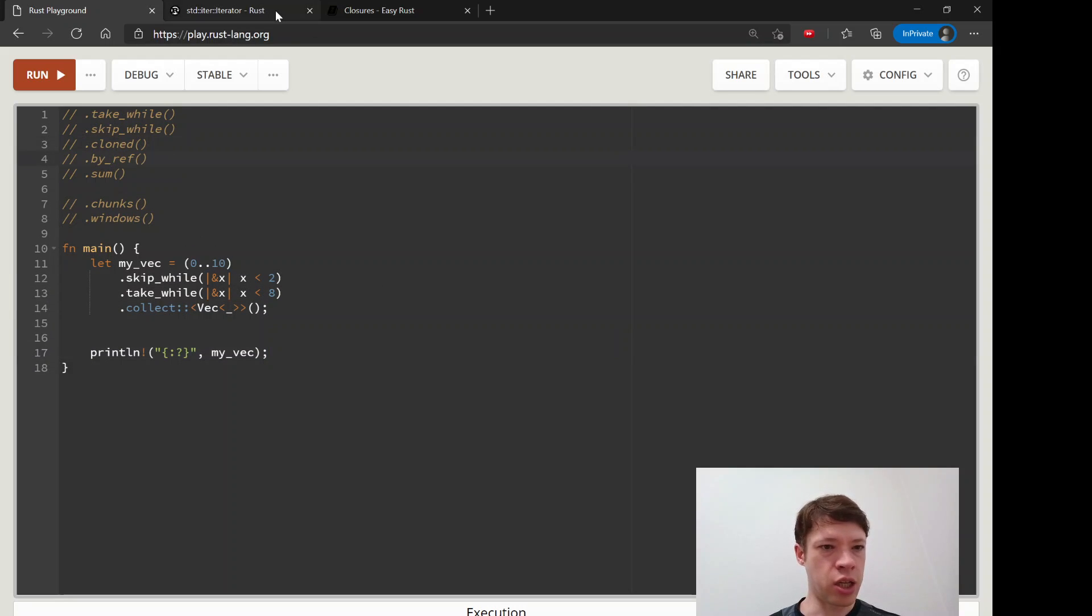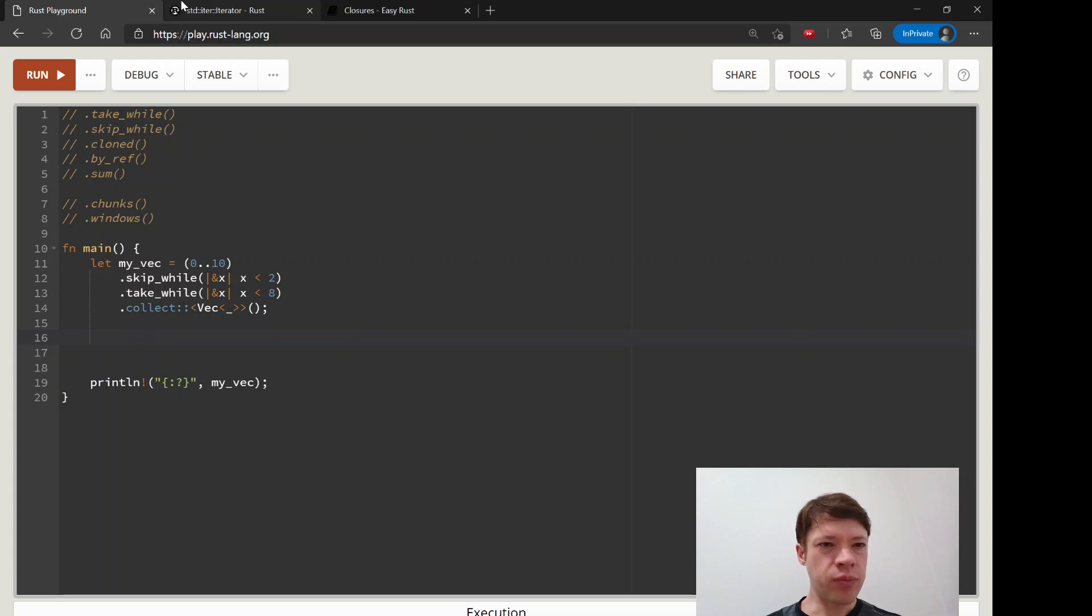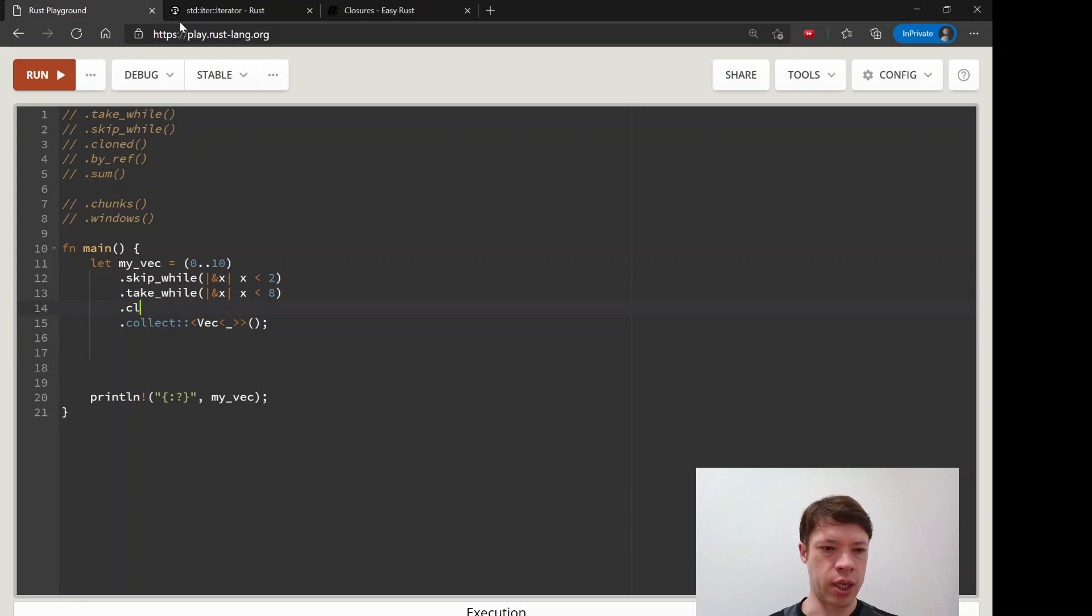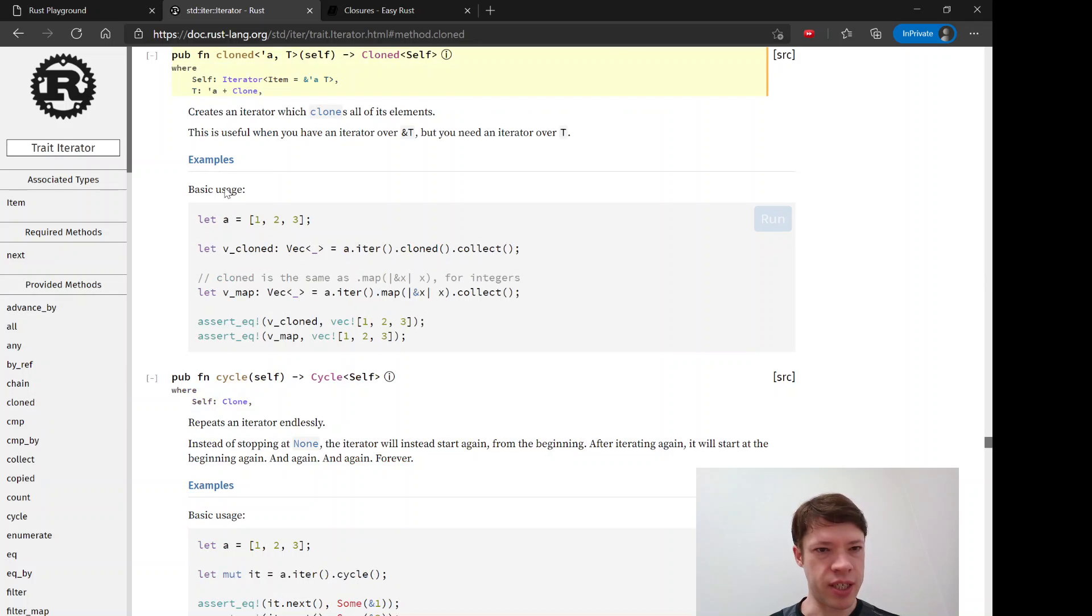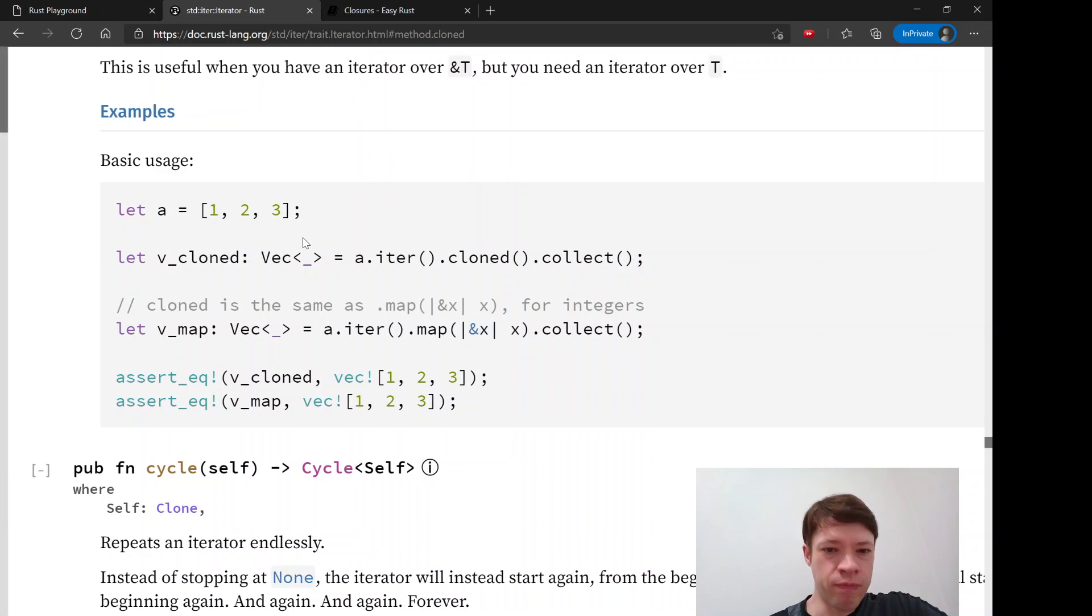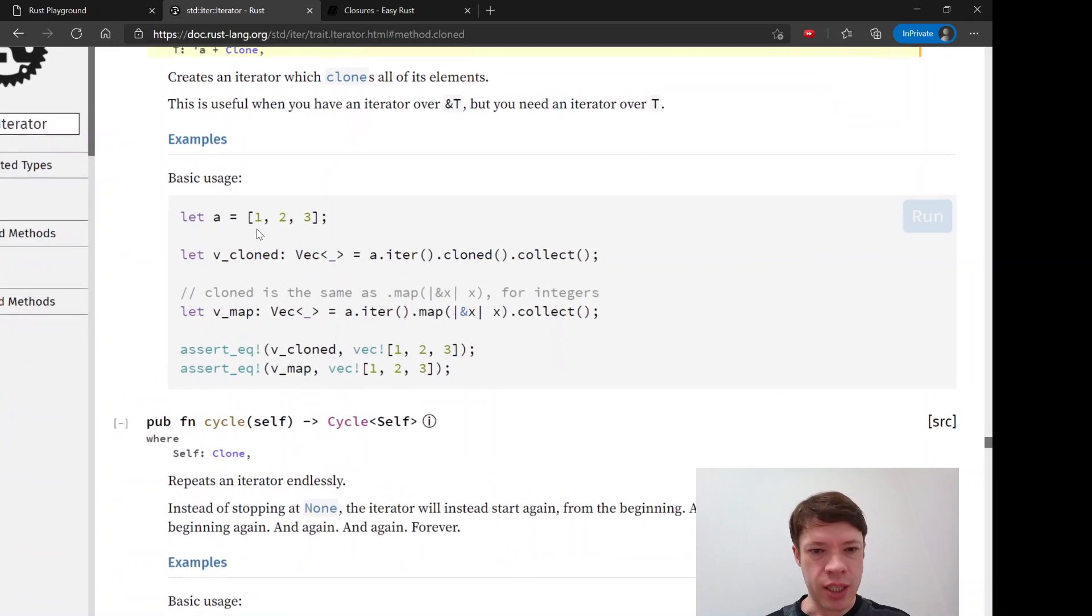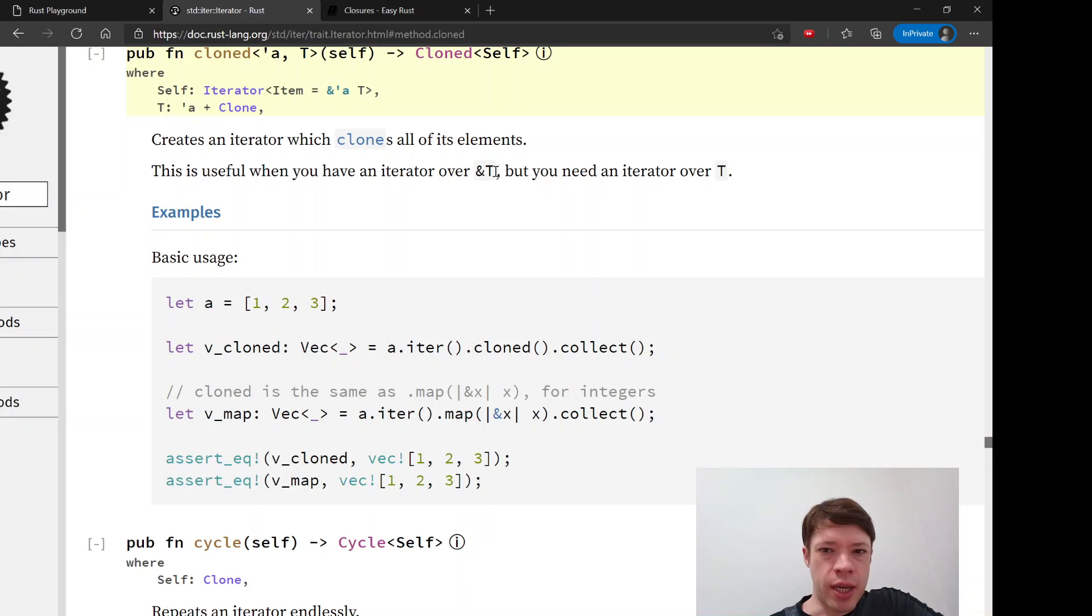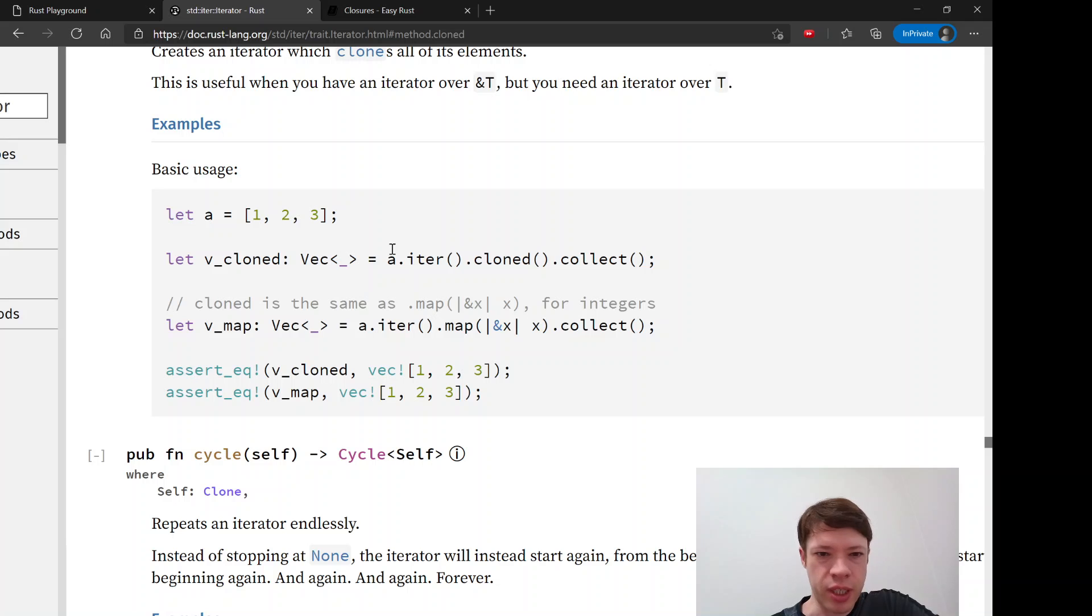Next is cloned. Cloned is just if you have a reference to something and you would like to change it to something and you're in the middle of an iterator. It's basically like clone except you're in the middle of an iterator. The example in the standard library is easy enough. You can see cloned, so you start out with a reference to T and you just do this. You put this cloned inside here and it turns it into a T.